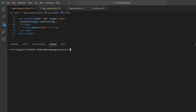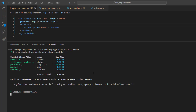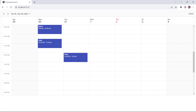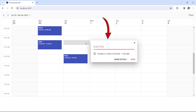I run this application using the ng-serve command. The scheduler component is rendered with the provided appointments. When I click a cell, the QuickInfo pop-up renders like this.